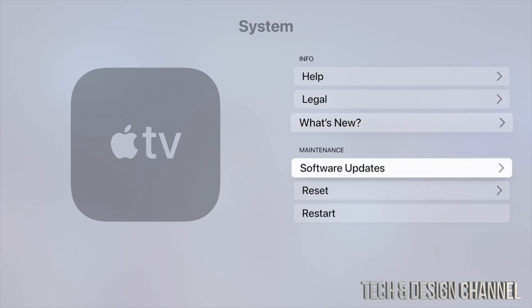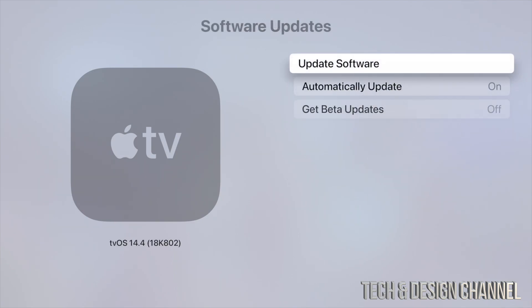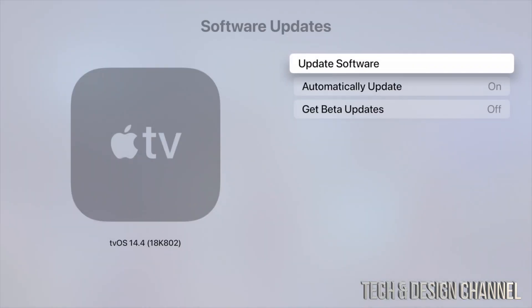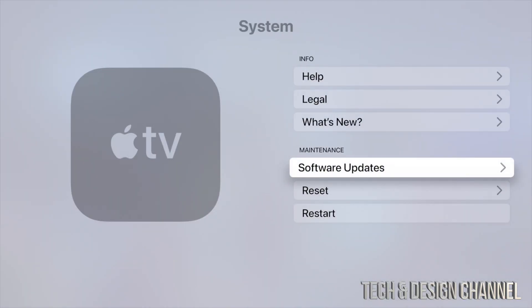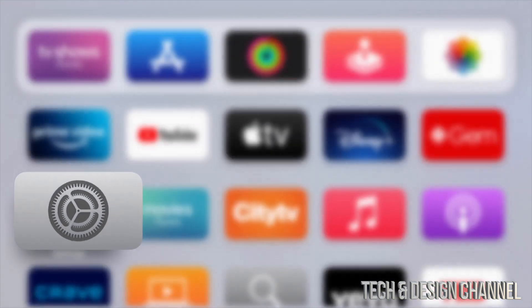And we should see this message: we're all up to date. So that would be it. Again, for most of you this will not take more than five minutes, the entire process.